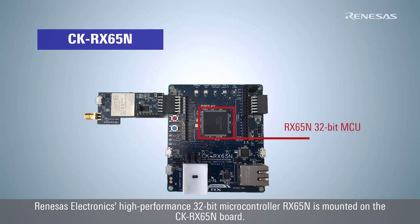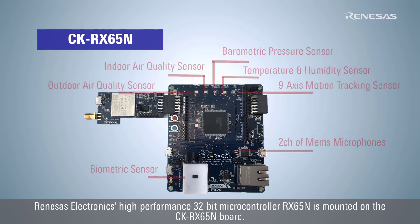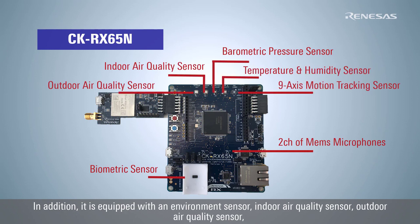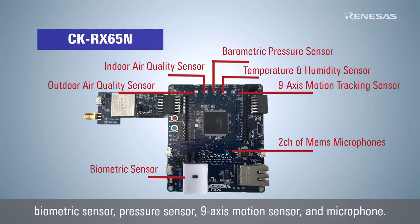Renesas Electronics high-performance 32-bit microcontroller RX65N is mounted on the CK-RX65N board. In addition, it is equipped with an environment sensor, indoor air quality sensor, outdoor air quality sensor, biometric sensor, pressure sensor, 9-axis motion sensor, and microphone.